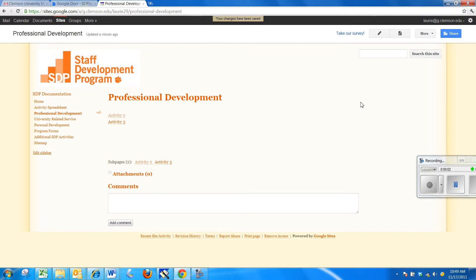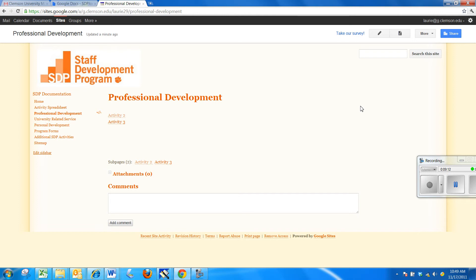We'll do a lot more with the site in a future video. But this shows you how you can make the pages and embed the documents in your Clemson Staff Development site.